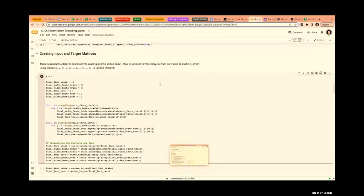What exactly happens in downsampling: we can use different filters — Lanczos is one filter we can use. At every TR, let's say the TR is 1.49 seconds.